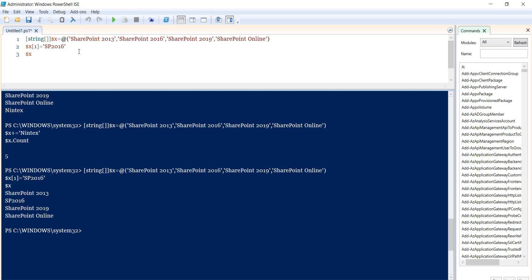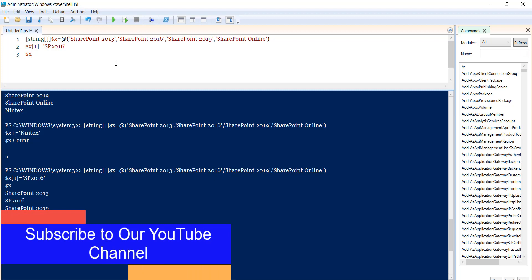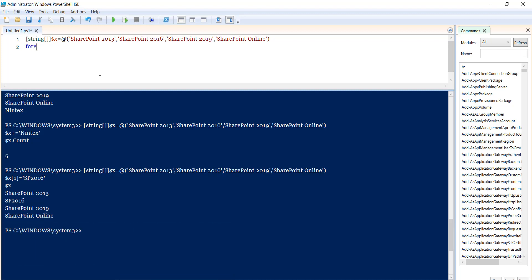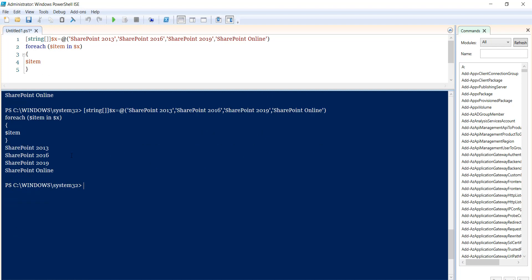We can also get all the elements by using a ForEach loop. For example, I will write: foreach ($item in $arrayName) and then simply output $item inside the loop. If I run it, you can see in the ForEach loop we are able to retrieve each item. This is how we can iterate through an array using a ForEach loop.